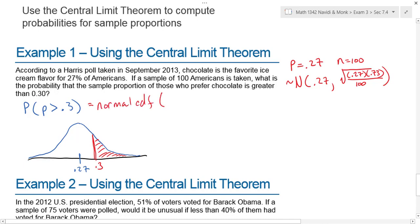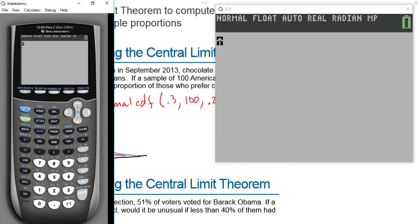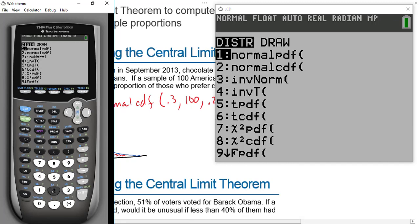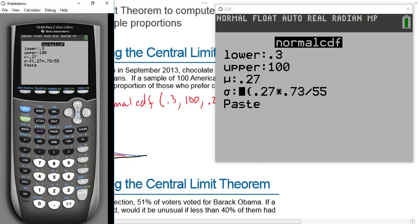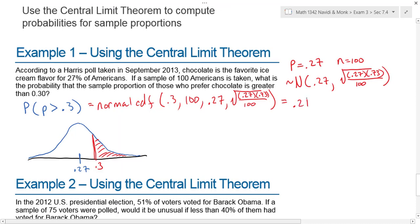To find this probability I use Normal CDF on my calculator. The left bound is 0.3, the right bound is 1000 — or we could use 100. The mean is 0.27, and the standard deviation is for our sampling distribution. On the calculator: second VARS, number two for Normal CDF. Left bound 0.3, right bound 100, mean 0.27, sample size 100. We get 0.2496.